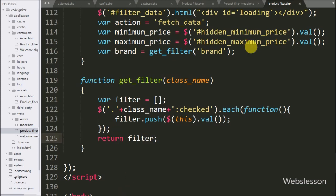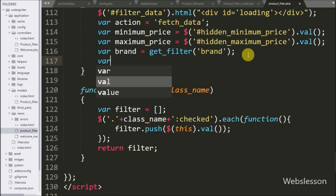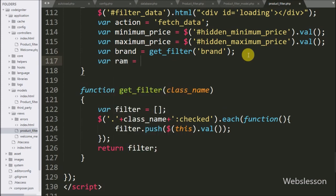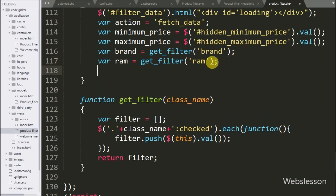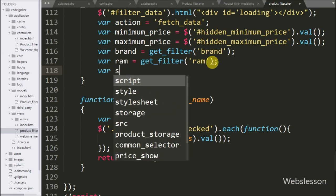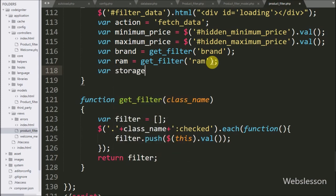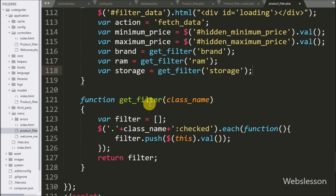Back in the 'filterData' function, we write a 'RAM' variable equal to the 'getFilter' function called with the 'RAM' class, storing selected RAM data. Similarly, we write a 'storage' variable equal to 'getFilter' called with the 'storage' class name, storing the selected storage checkbox values.